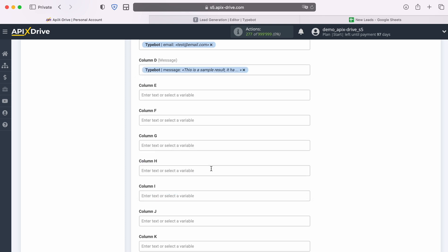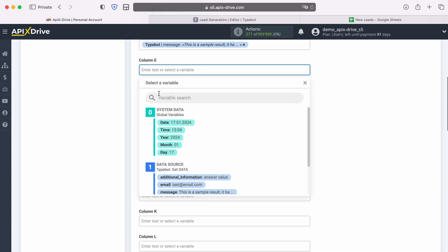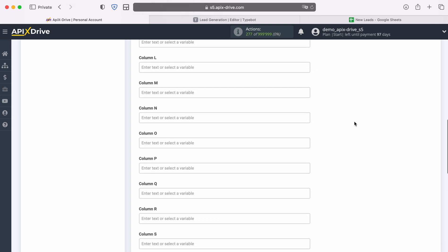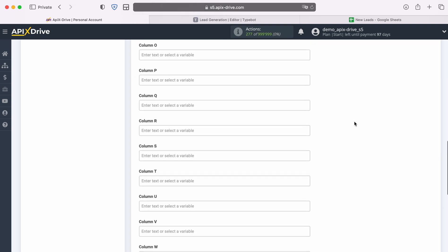Please note that you can use not only variables from the dropdown list, but also enter data manually. When all required fields are filled in, click continue.